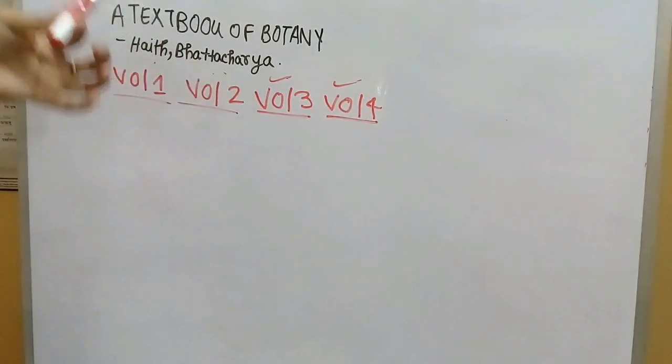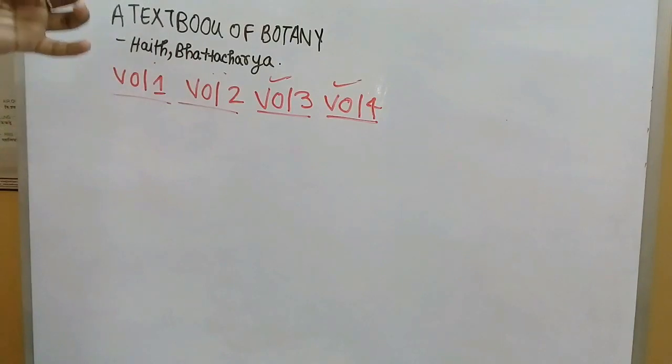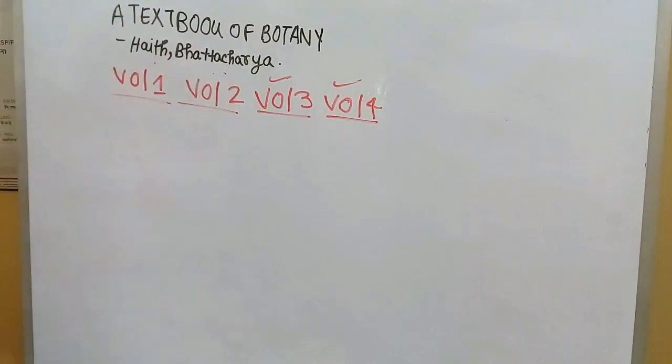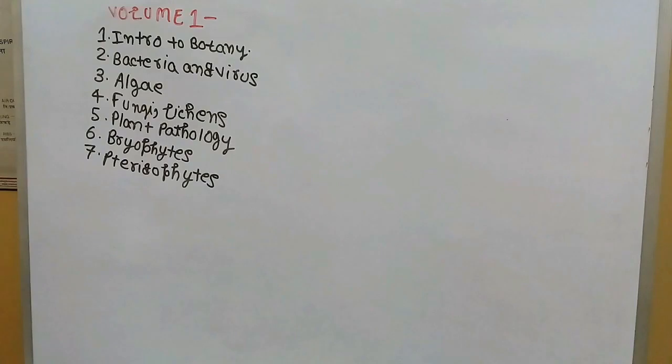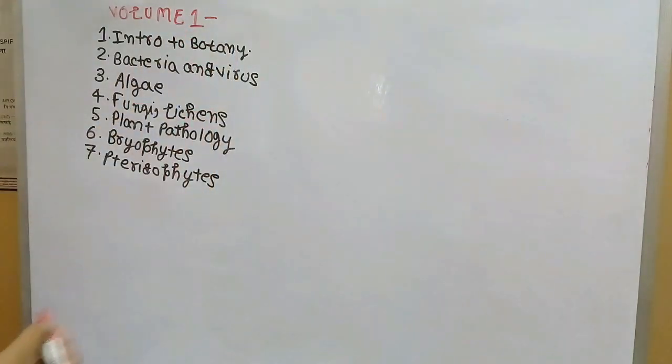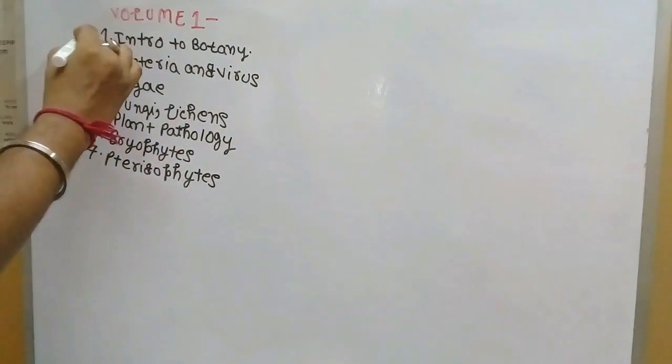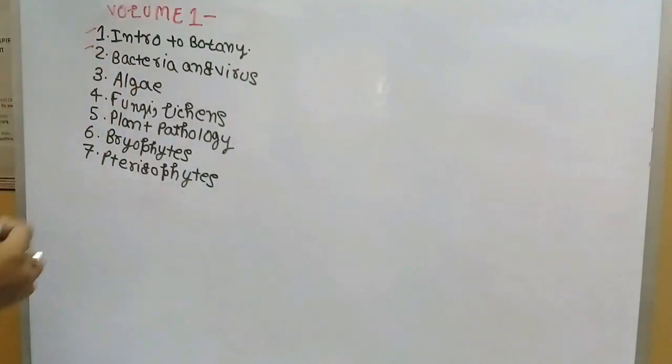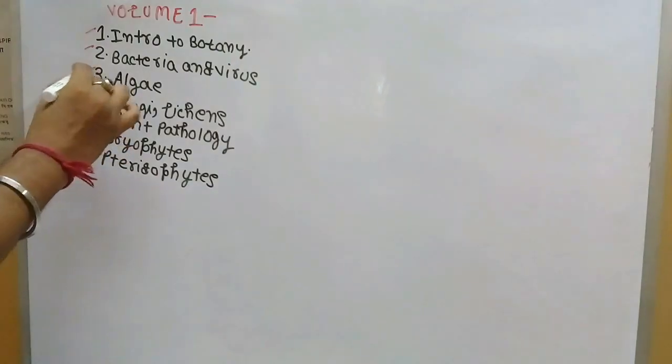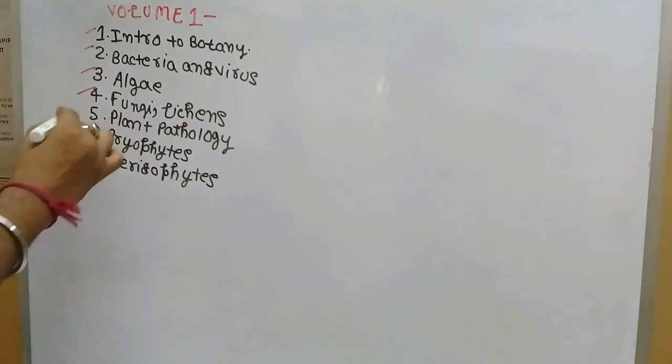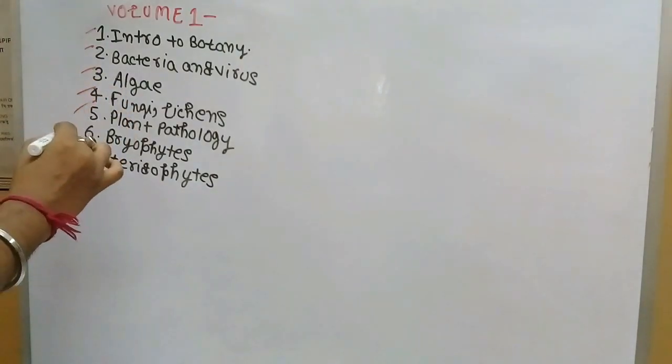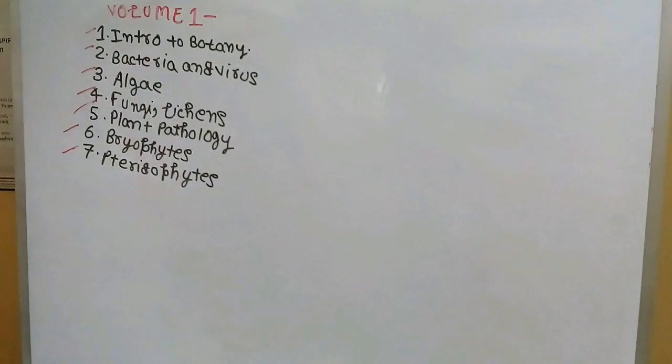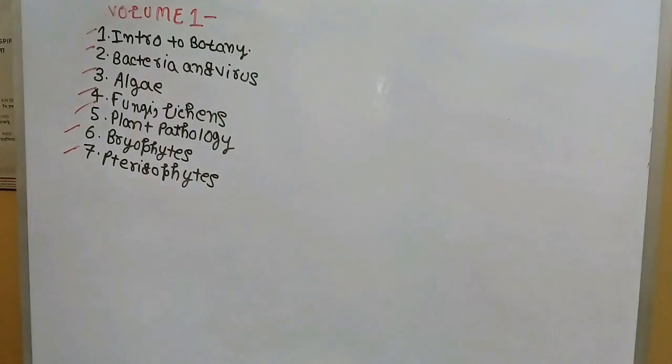I will explain briefly according to the semester system which book is useful for which semester. Volume 1 of Hath Bhattacharya contains these chapters: introduction to botany, bacteria and virus, algae, fungi and lichens, plant pathology, bryophytes, and pteridophytes.